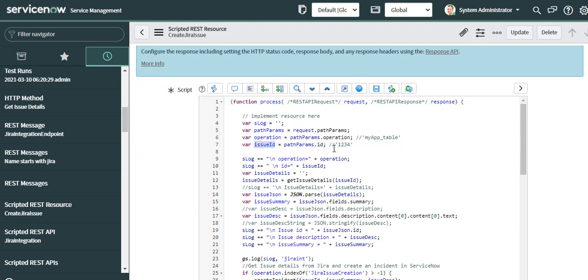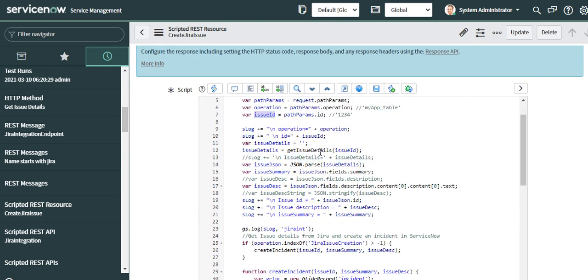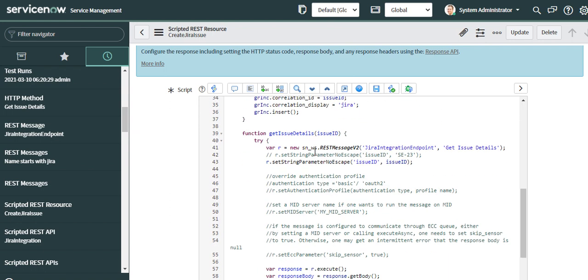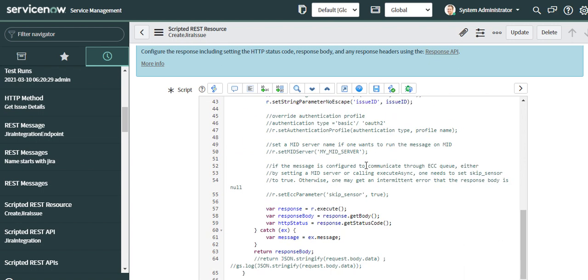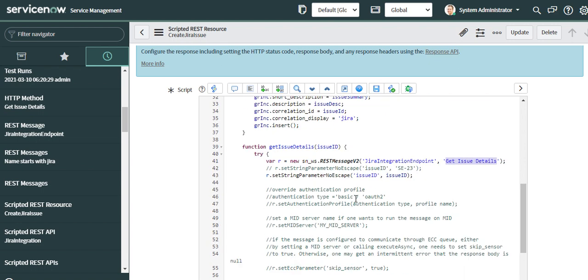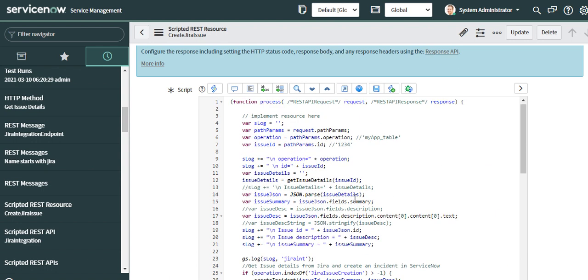This function makes a REST message call using the outbound REST message and it uses the GET method. I'll open this as well and show you. The output of this will be a JSON object which I am parsing here.